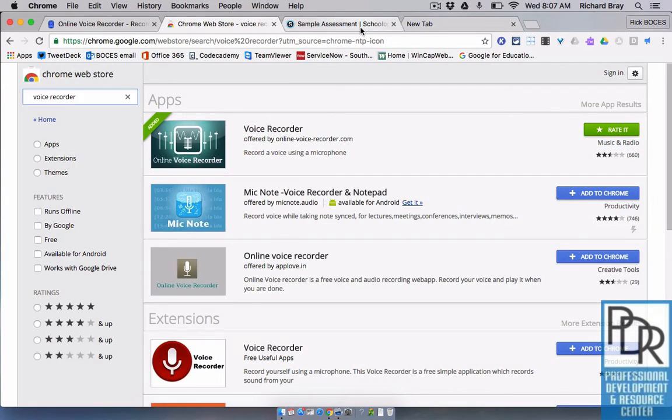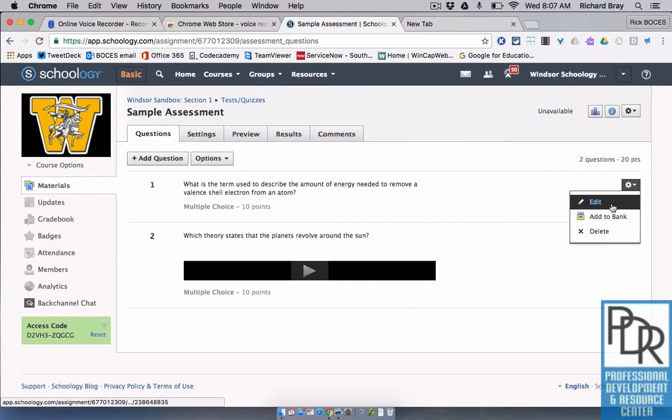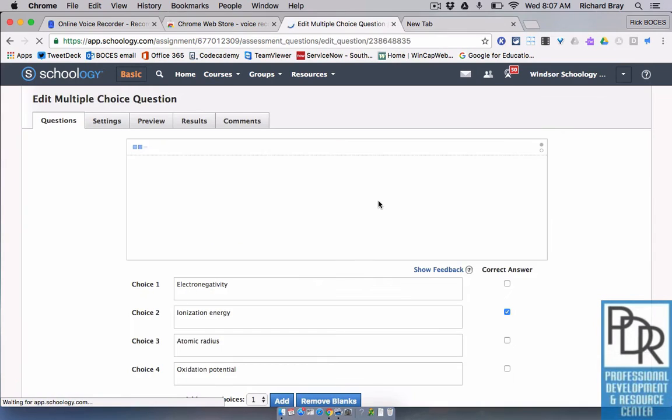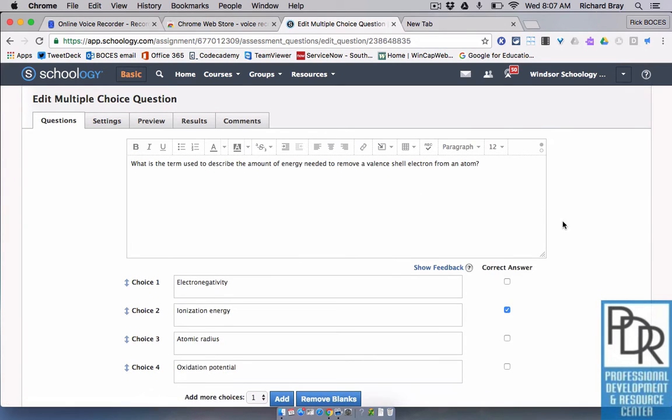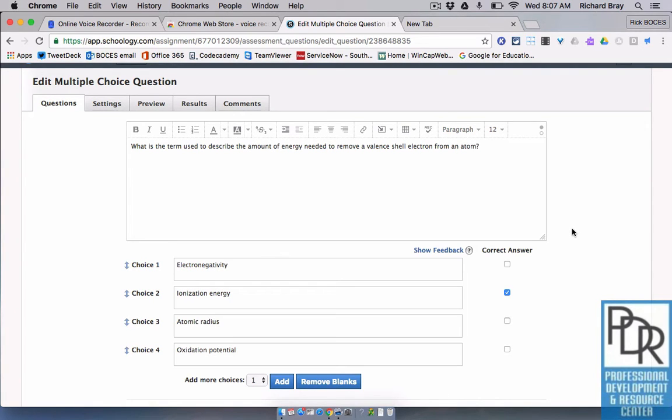So let's get right into it. Here within Schoology, I've made a question and I've written the question. I've written my answers. This happens to be a multiple choice question. You could certainly do this method with any style question, but I've selected my correct answer and I'm ready to go.